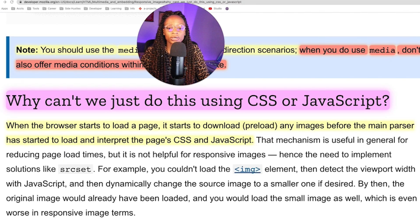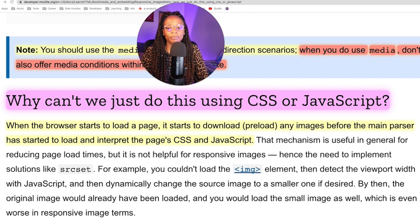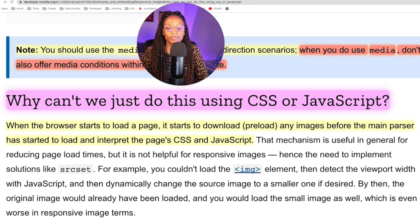The MDN article also talks about why you wouldn't just do this with CSS or JavaScript. When the browser starts to load a page, it starts to download and preload any images before the main parser has started to load and interpret the page's CSS and JavaScript. That mechanism is useful for reducing page load times generally, but it's not helpful for responsive images — hence the need to implement solutions like srcset. For example, you wouldn't load the image element, detect the viewport width with JavaScript, and then dynamically change the source to a smaller image. By then the original image would already have been loaded, and you'd load the small image as well, which is even worse in responsive image terms.